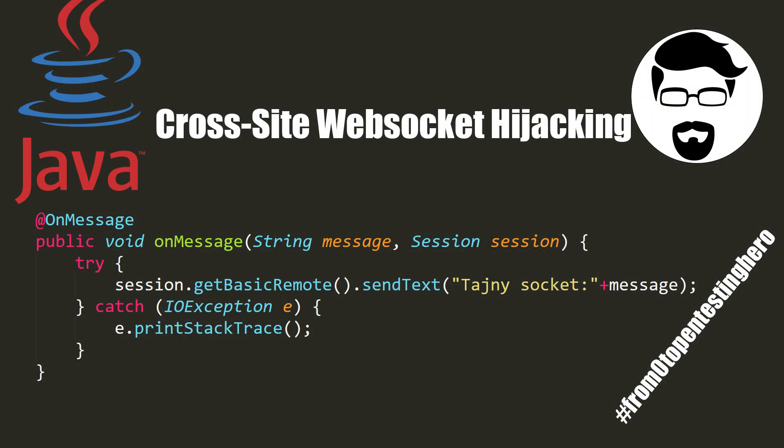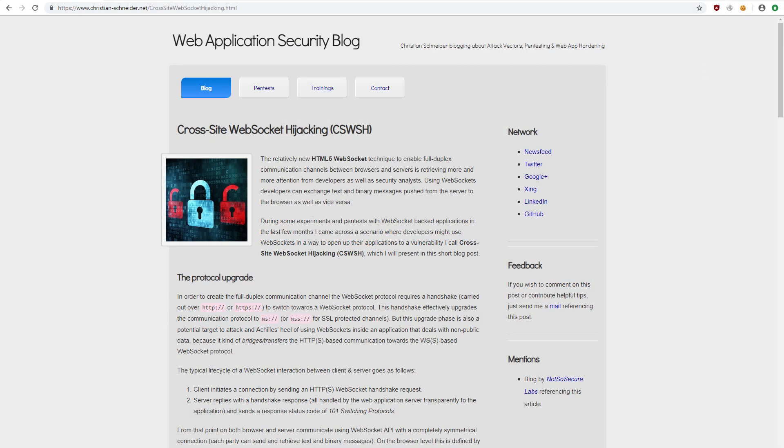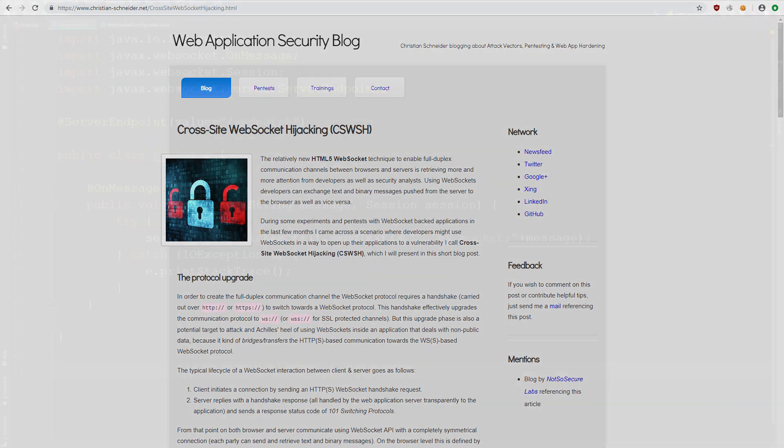Today's episode of From Zero to Pentesting Hero is about a little-known attack named cross-site websocket hijacking. You will learn more about this from the blog of the person who invented it.